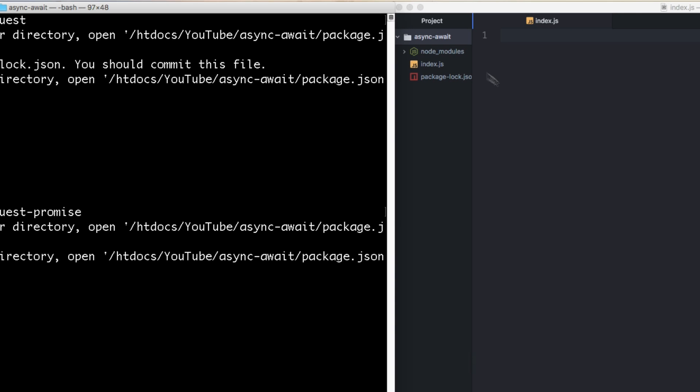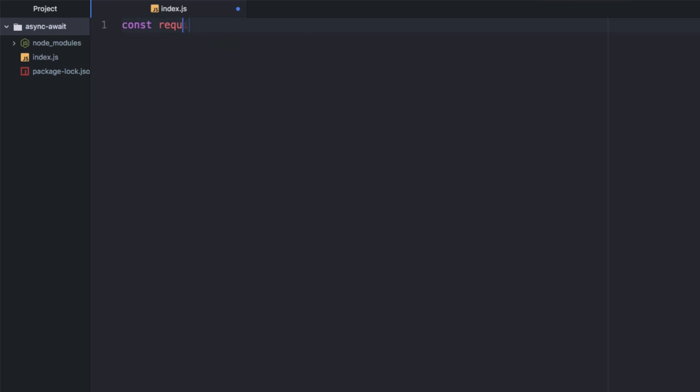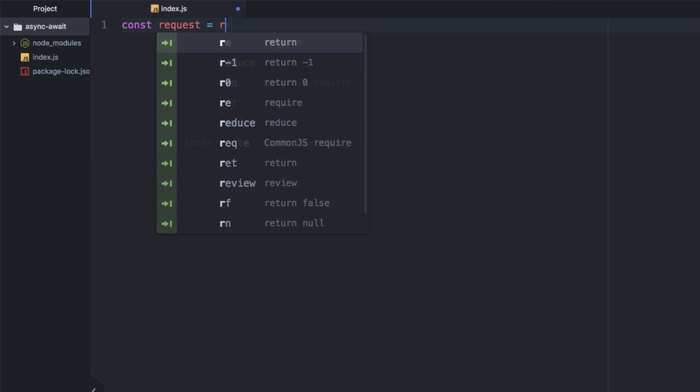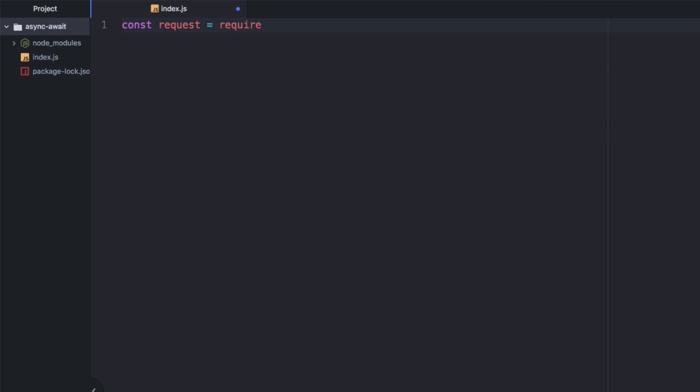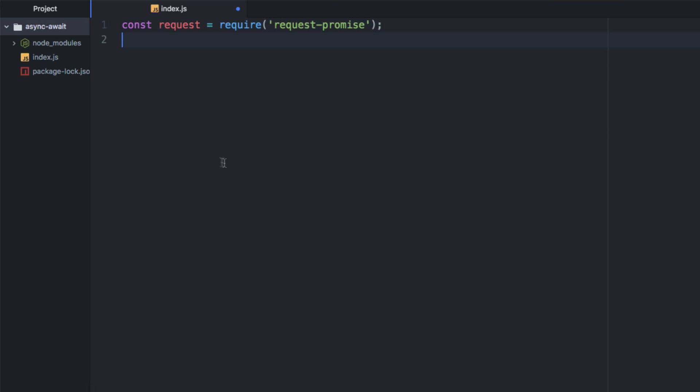If you see over here, I'm just working in a really empty folder with just those two things. That's all we've got. So let's start off. Const request equals require request promise.